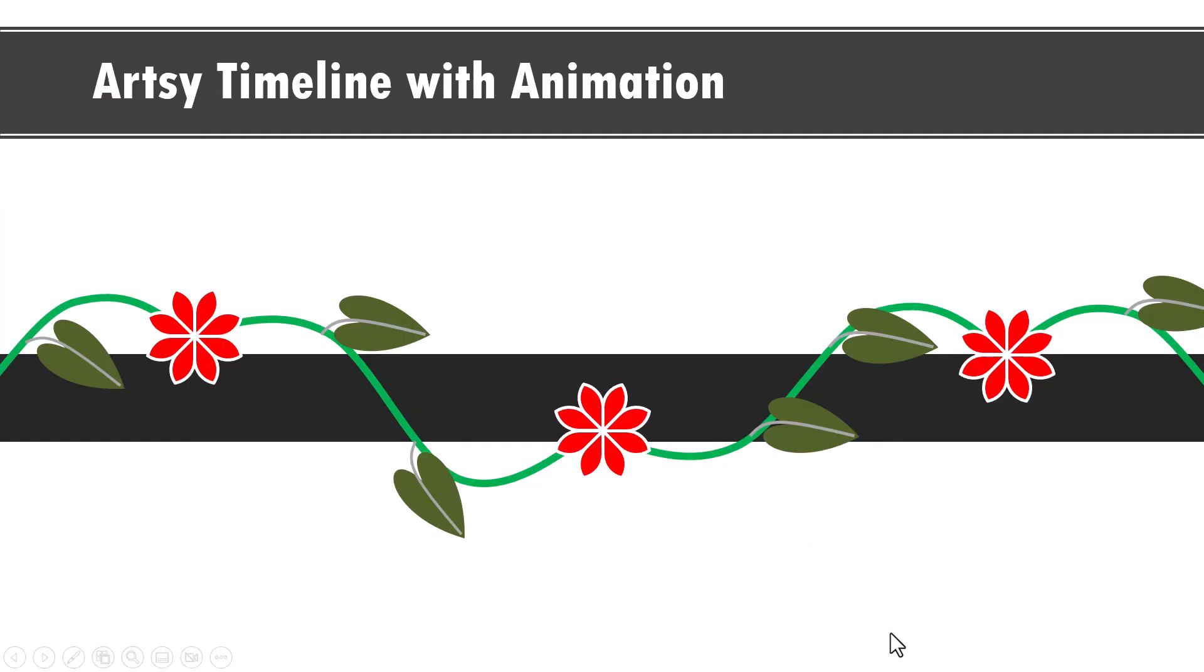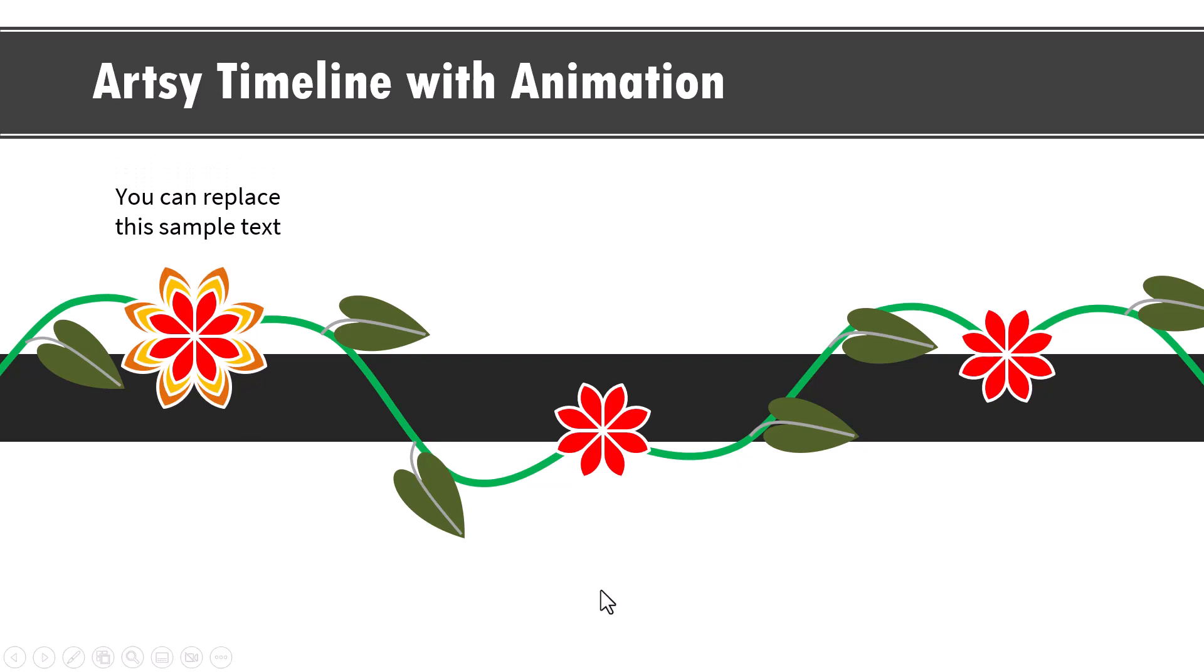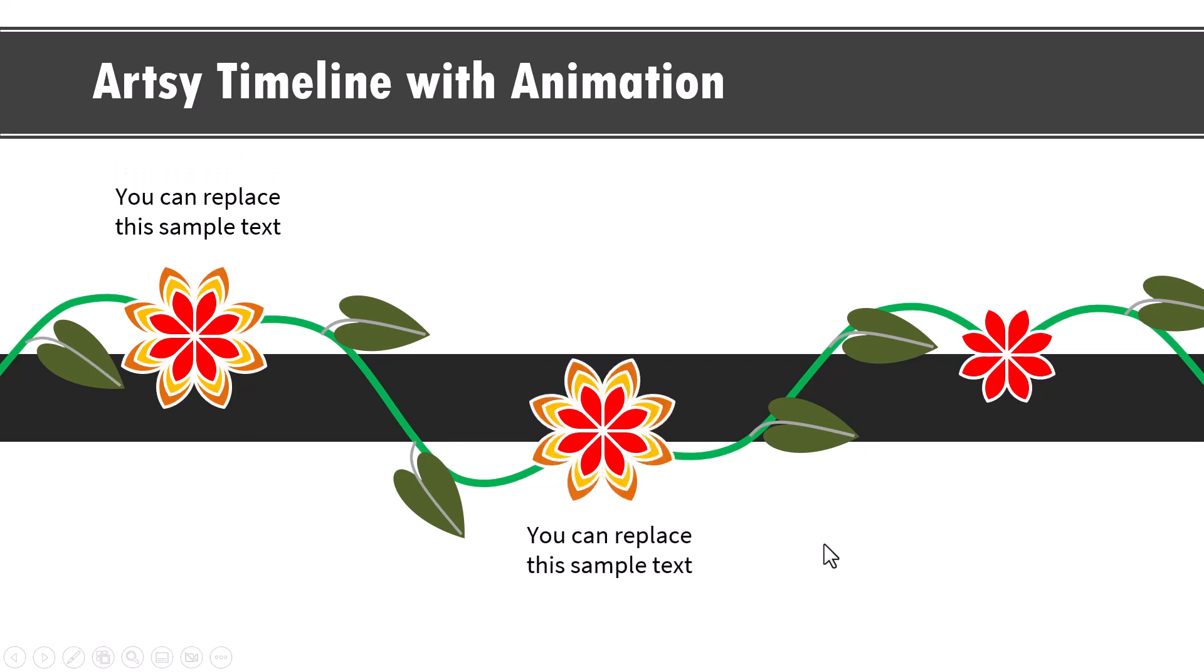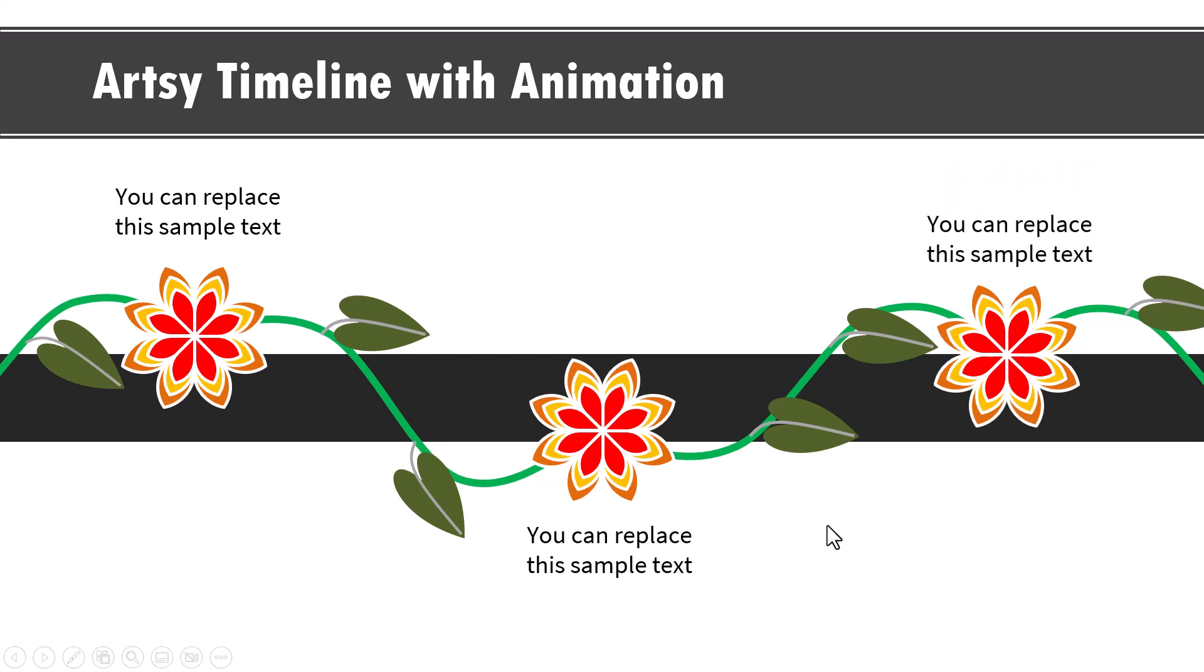This is how the initial graphic looks. Then on a click, I bring in the first one like this. Then I show the second event along the timeline like this and then the third event along the timeline like this. Now by reducing the size of these flowers, leaves and the various elements, you can have as many events along the timeline as you like. This kind of a design works quite well. If your presentation is around art, design, etc.